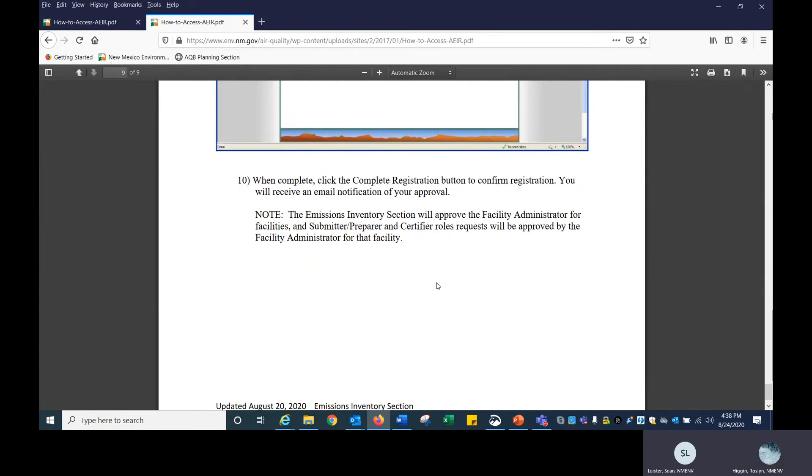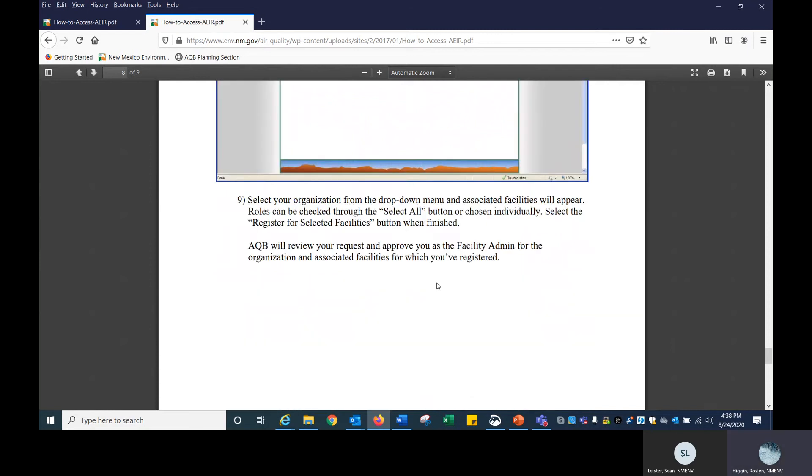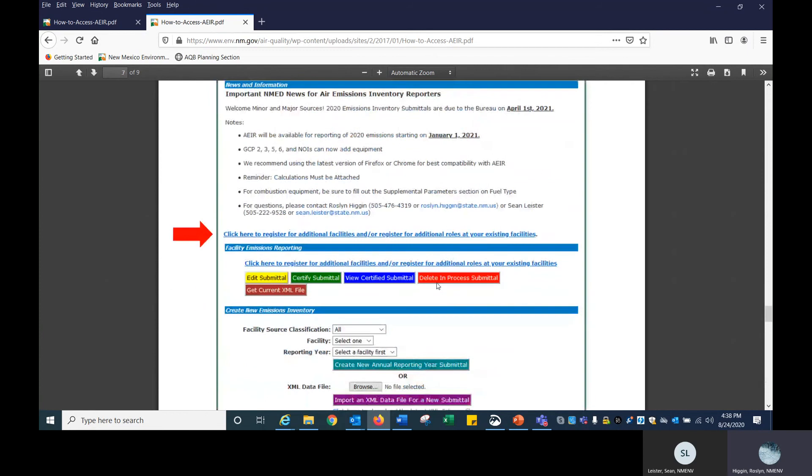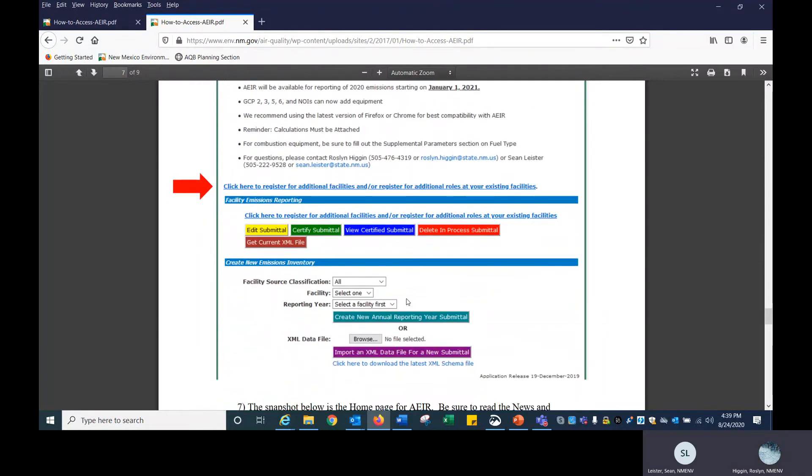When you click into this page again, your facilities that you registered for as facility admin will appear. Once you become a facility admin for our facilities, those facilities should appear in this middle section called facility emissions reporting. That's another way for you to find out if you're actually an admin or not. If you don't have a facility in there that you did register for, just contact us and we'll be sure to fix it.